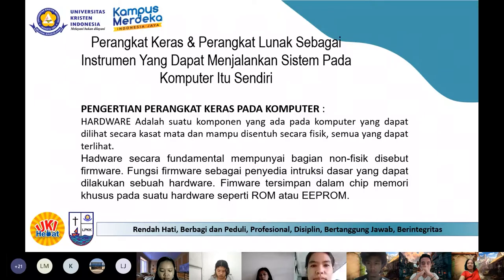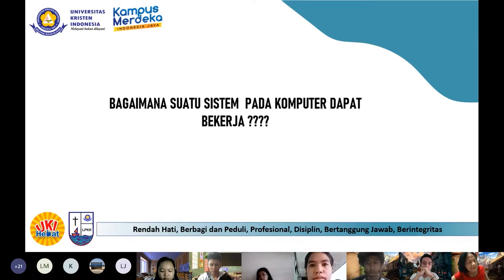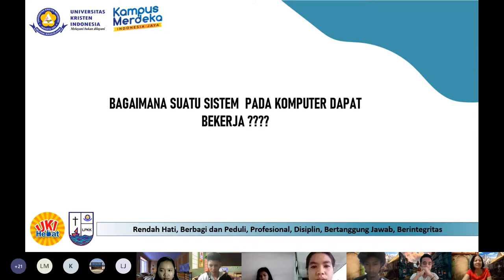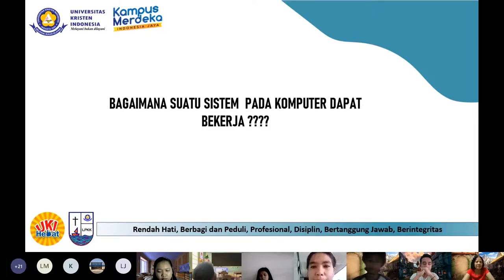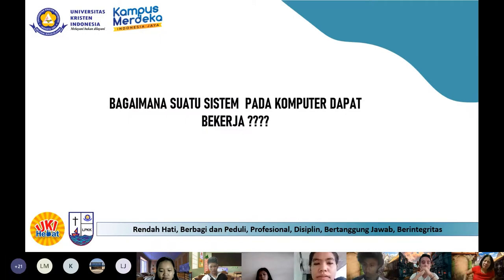Sebenarnya kalian di SMA sudah pernah dapat mata pelajaran teknologi, kan? Dulu namanya TIK – Teknologi Informasi Komputer, kalau sekarang disebut ICT atau PTI. Jadi pelajaran PTI ini seperti mengulang yang sudah pernah kalian dapat, hanya dikembangkan, karena teknologi itu terus berkembang.